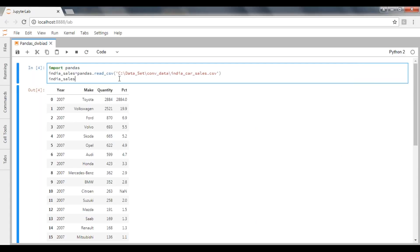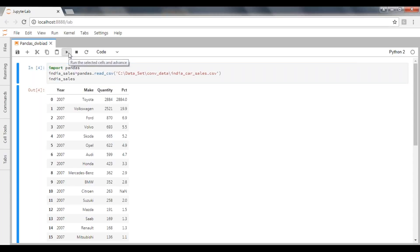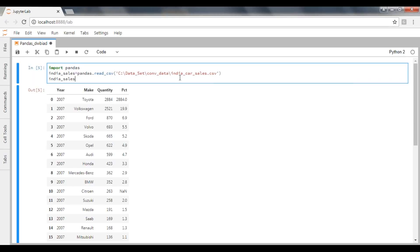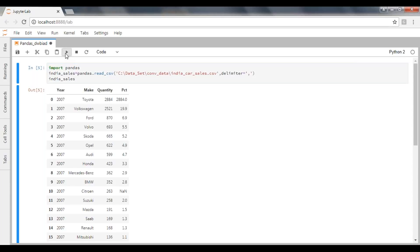This is what we did last week, and within this particular execution it will import the indiacostsales.csv file. Now I'm going to pass my delimiter here. To pass your delimiter, it has taken a default delimiter as comma, but now I'm passing delimiter directly here: delimiter equal to comma. You can execute it now.